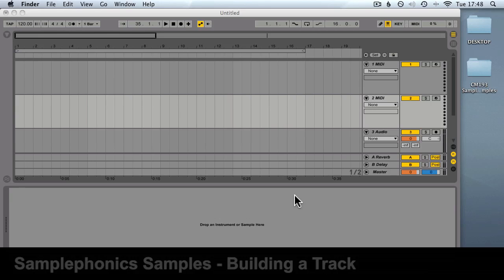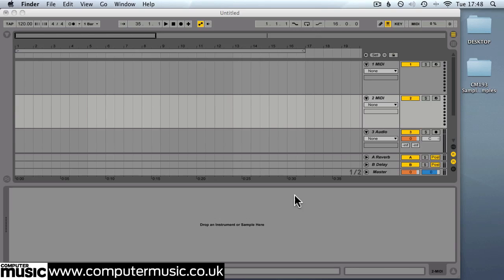CM193 comes with a selection of samples, over 2GB worth from those clever guys at Sample Phonics. You can find more information on their sample packs at www.samplephonics.com. In this video tutorial we're going to be demonstrating how to use some of the samples to create a track. We're going to put together the track in Ableton Live 9. You could use any DAW with some basic effects. We've included the Live 9 project file and step by step samples on the cover DVD and within the vault download. So let's get started.